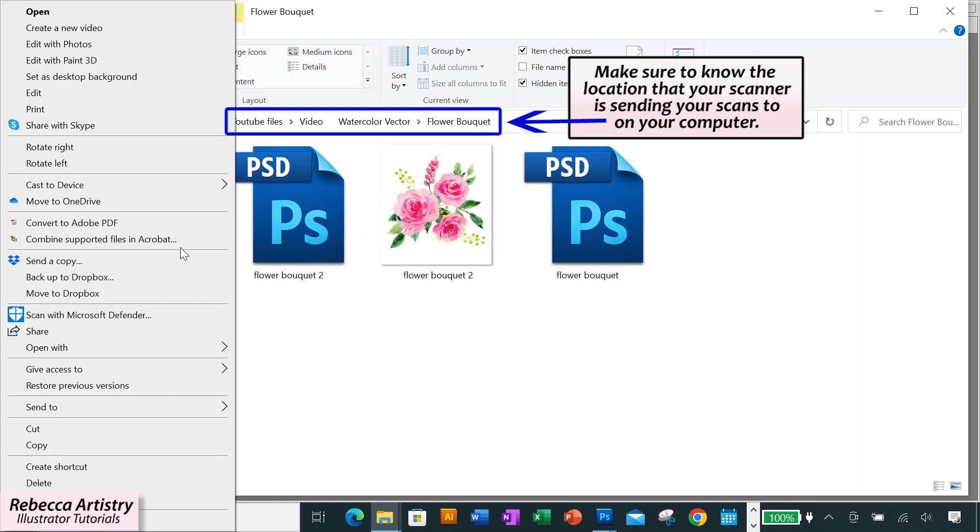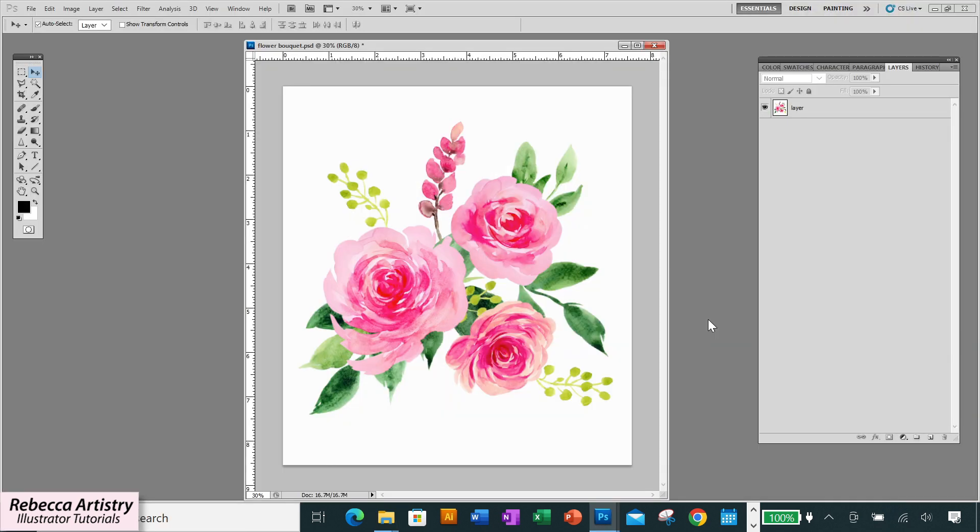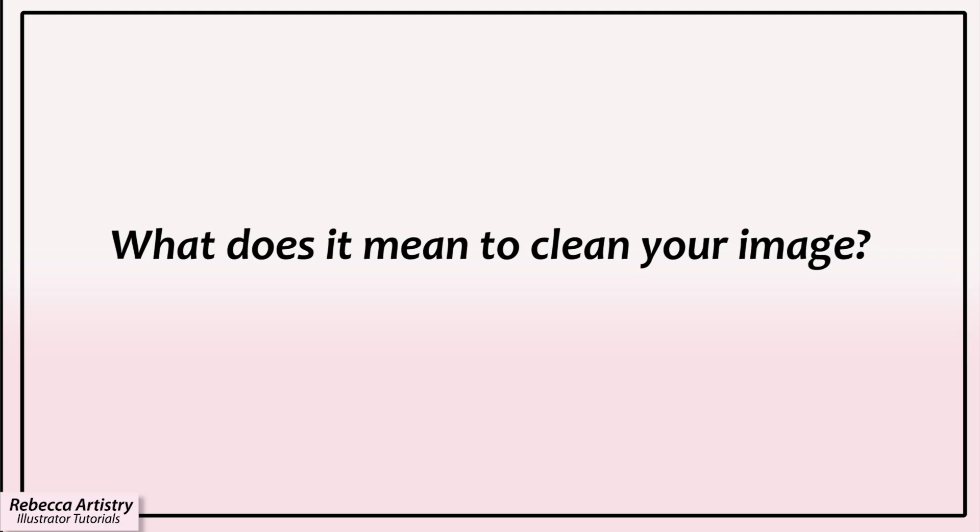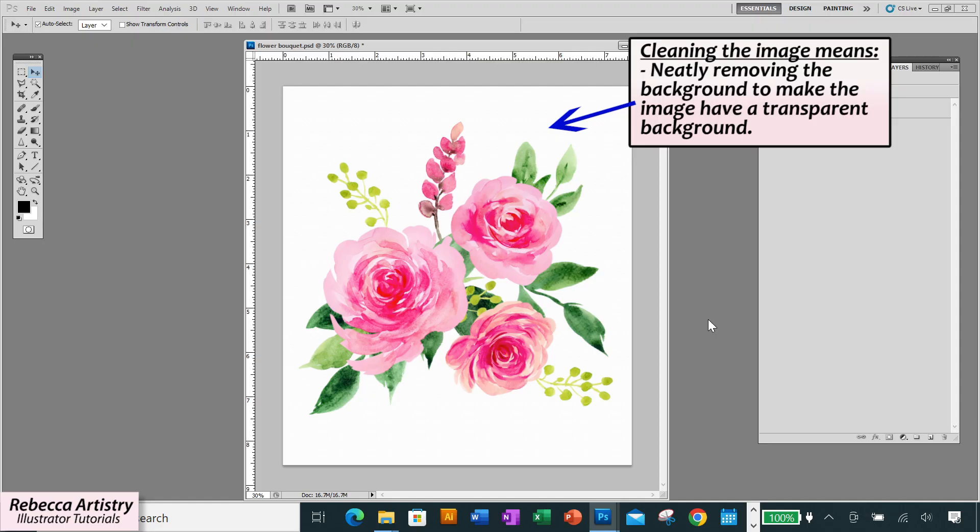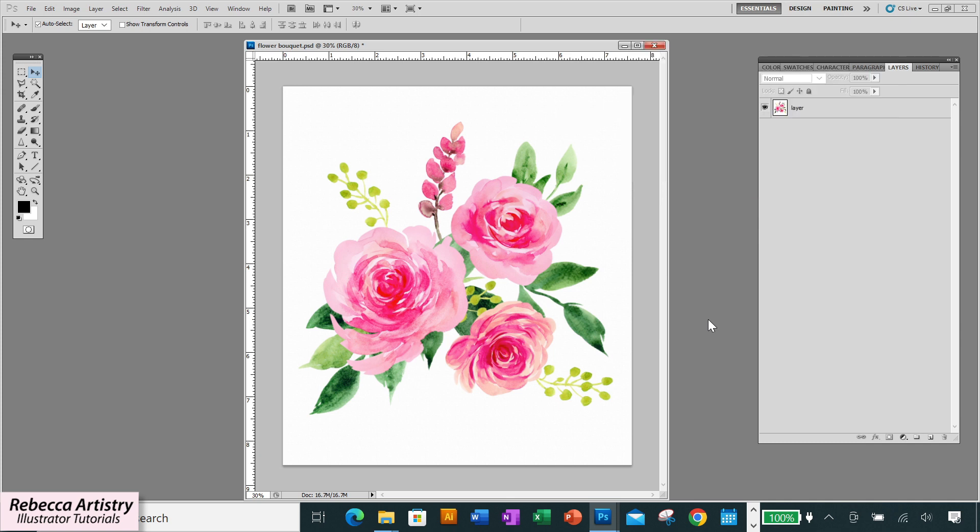Make sure that you know the location that your scanner is sending your scans to on your computer. Then we'll go to the computer and open the file in Photoshop like we would open any other file. And we're going to start cleaning up the image, which means that we'll be neatly removing the background to make the background transparent and removing any other elements that we don't want in our final vector that we'll be making later.